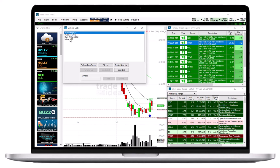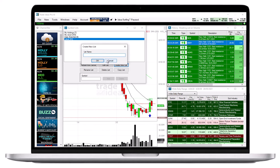To create a new Symbol List, select Create New List on the bottom right hand side. First, give your new list a name, then click OK.